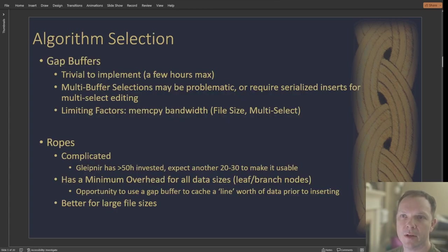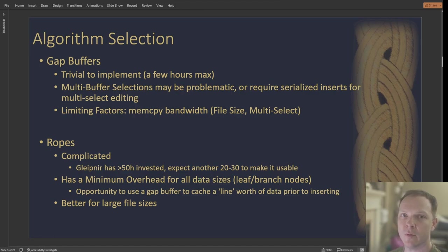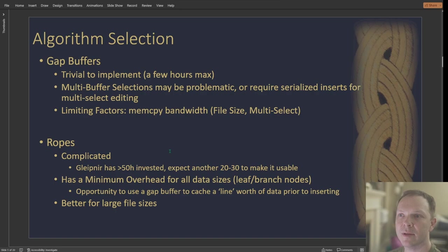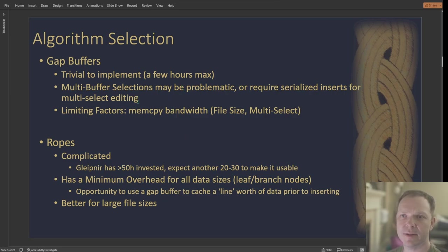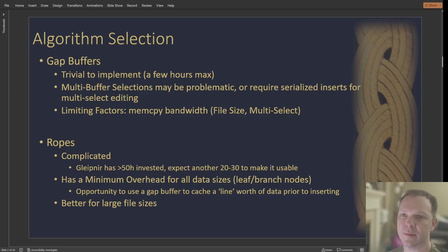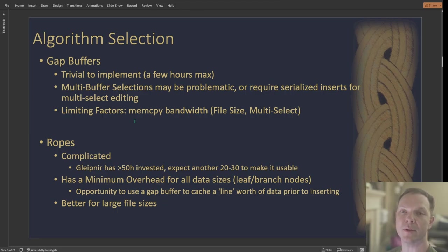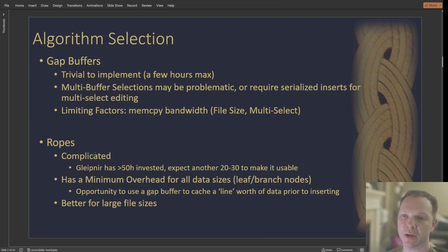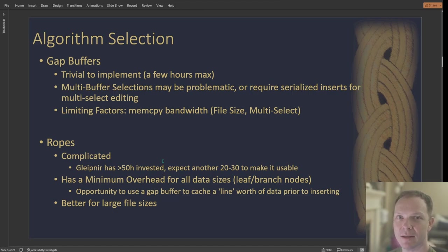So moving on to algorithm selection, gap buffers are super easy to implement. Like you can go from not even understanding them at all to having one up and running in just a few hours. Multi buffers might be a little bit of an issue because if you have different gaps that need to be in the same file, that could get tricky. So there's more logic to do if you wanted to support multi buffers in the same file. And then its limiting factor's really just the speed of memcopy, because they use and abuse memcopy. Ropes on the other hand are super complicated. I've got 50 hours invested in mine, and I probably need a good 30 hours more to make it decent, usable. I mean, it works right now, but I wouldn't call it good by any measure.